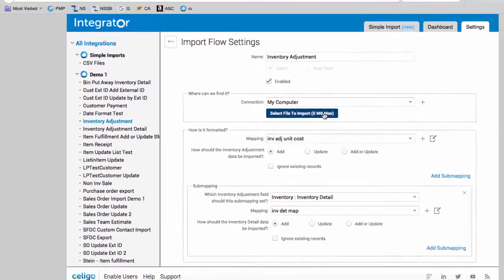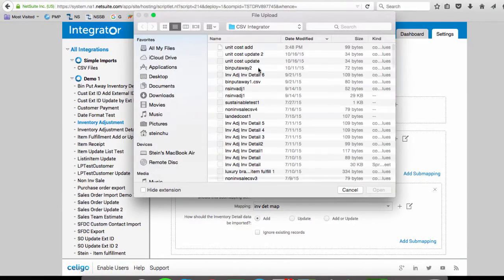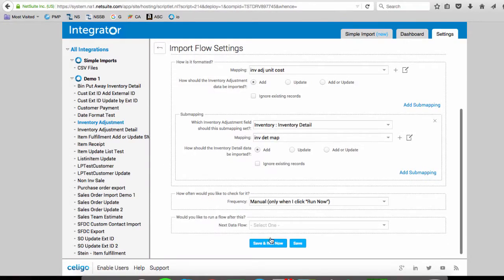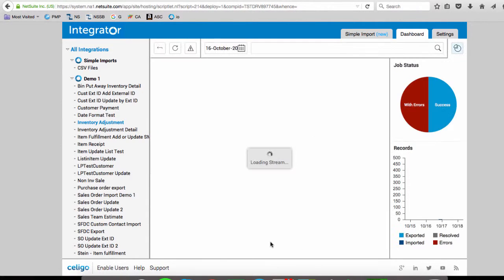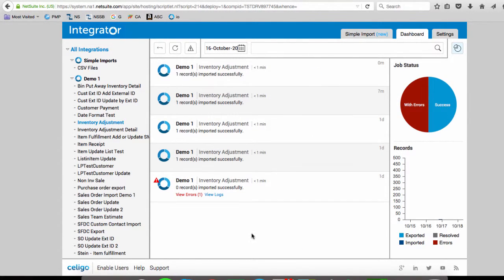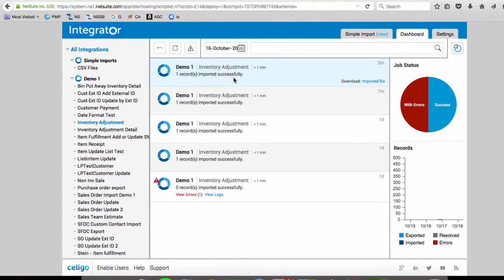So we can select our file and run this. And we can see here that the adjustment was imported successfully.